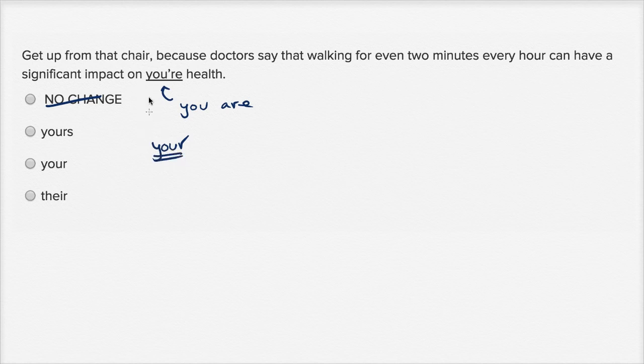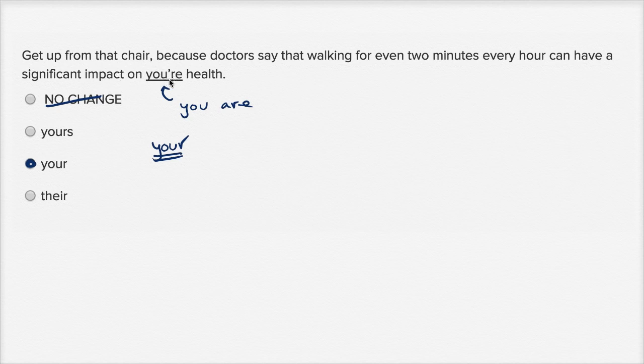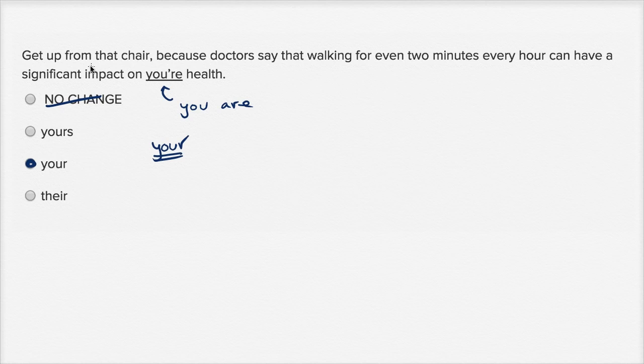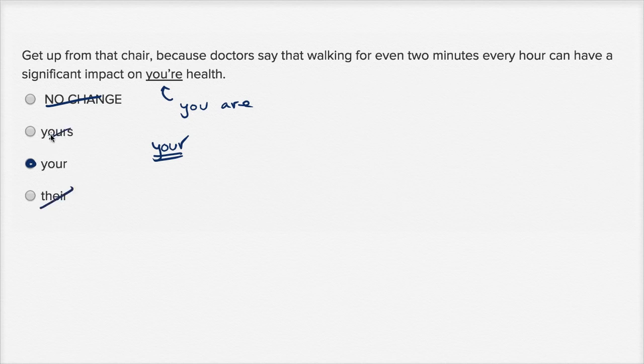And they sound the same but they're spelled differently. We want Y-O-U-R. 'Yours health' - that doesn't even sound right. Or 'a significant impact on their health'? Well, 'their health' doesn't make sense because this sentence is speaking to the second person. It's saying 'get up from that chair', speaking directly to a person. So if I'm speaking directly to a person, I would say 'hey, you', not 'their health'. So I would rule out these two as well.